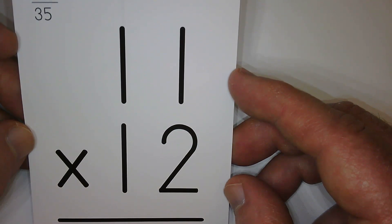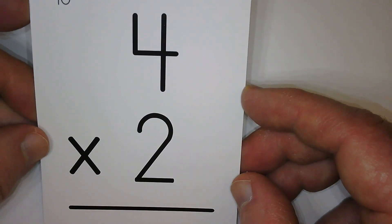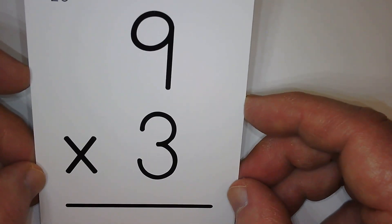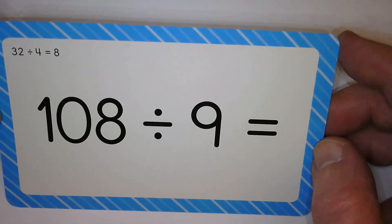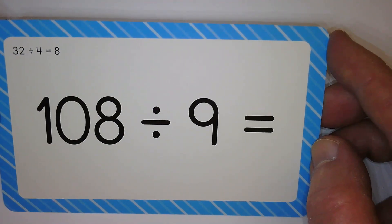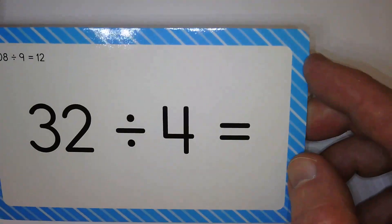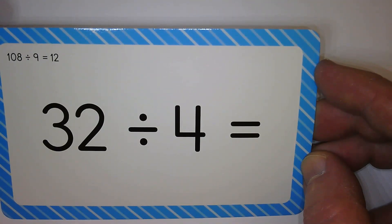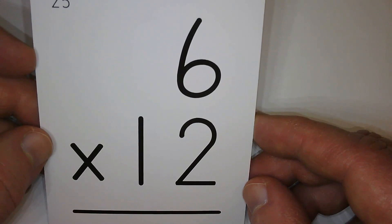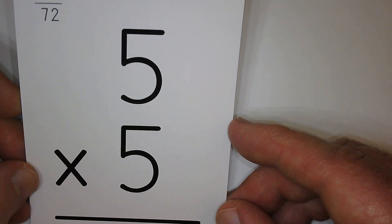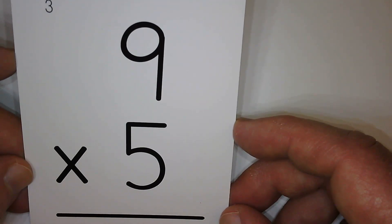One hundred thirty-two. Eight. Twenty-seven. Twelve. Eight. Seventy-two. Twenty-five. Forty-five. Forty-five.